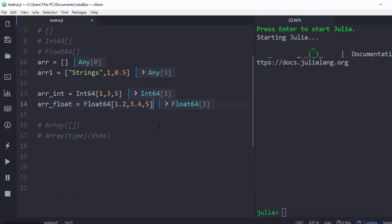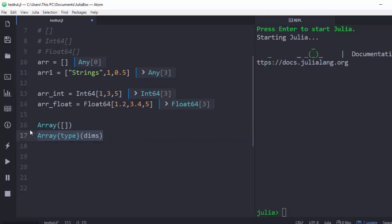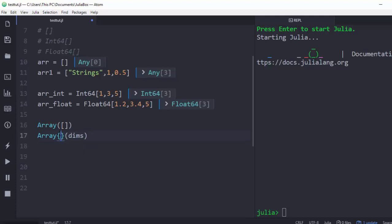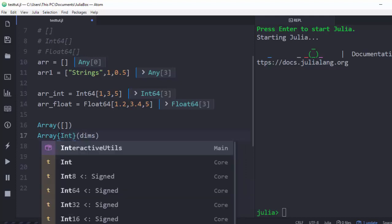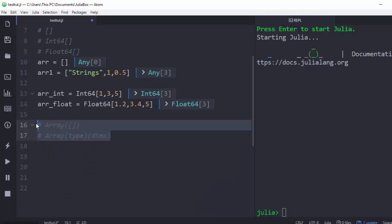Another way to create an array is using the Array function. You supply your values and can optionally define the type — whether integer, float, or another type — and then define your dimensions. This is the second method of creating an array in Julia.